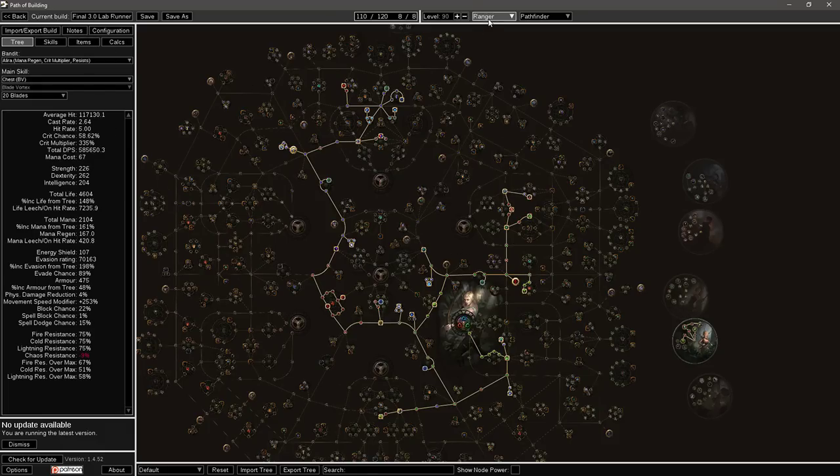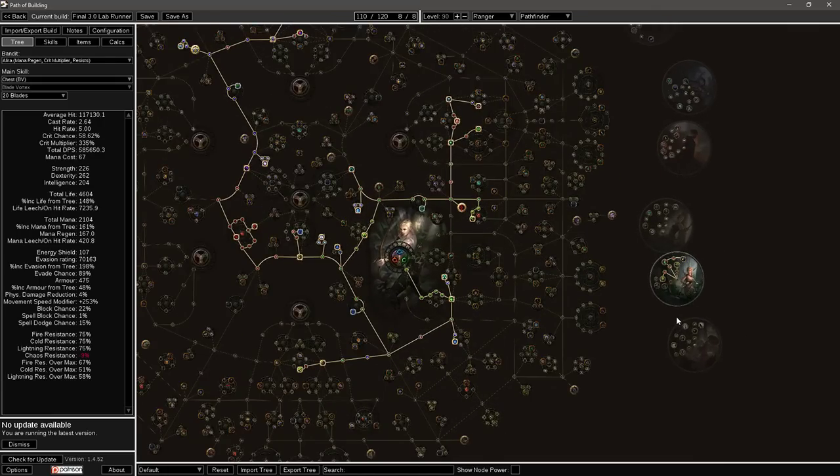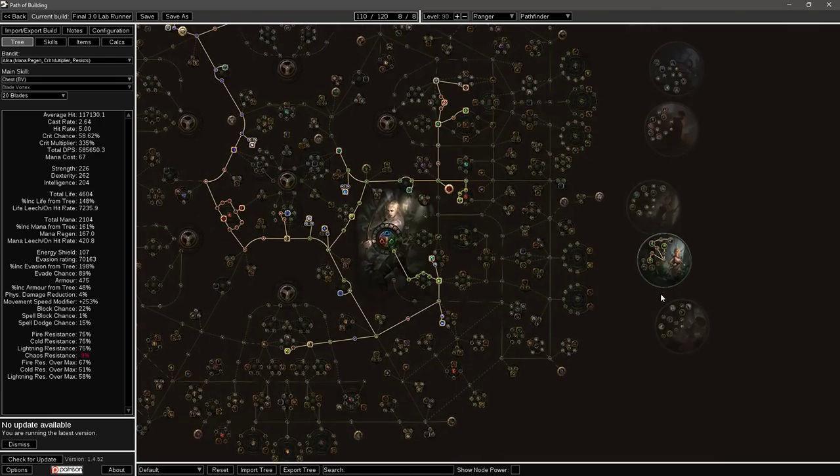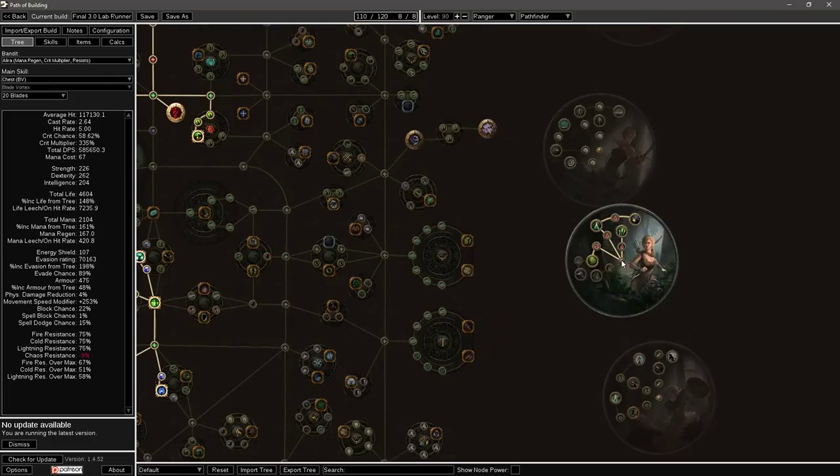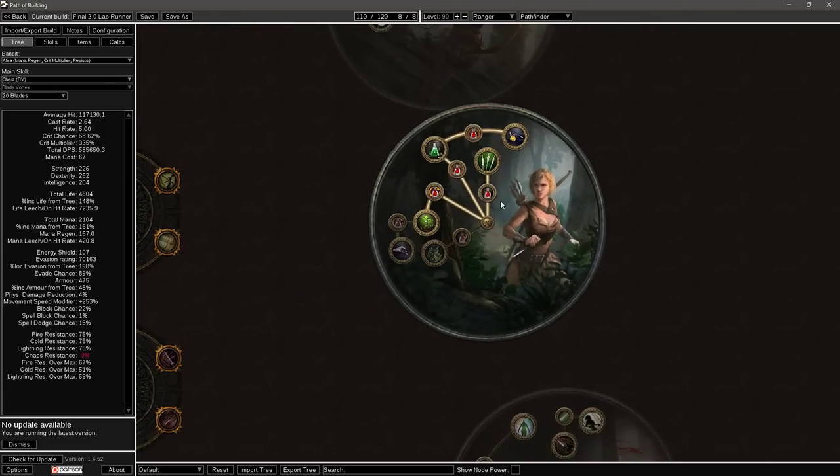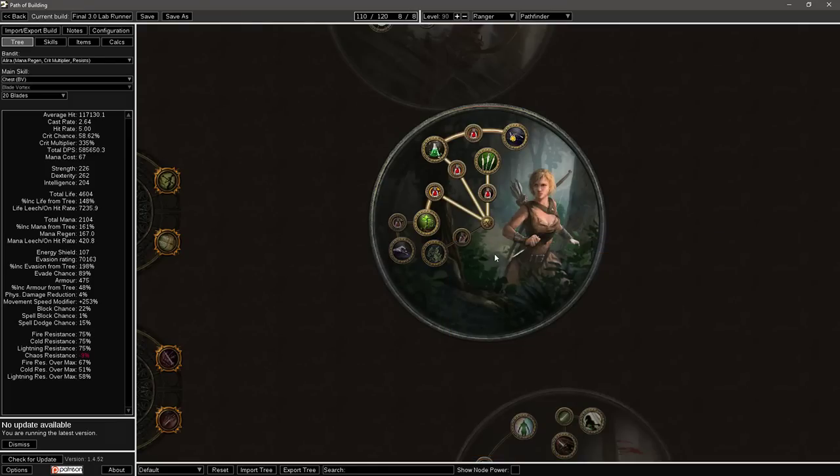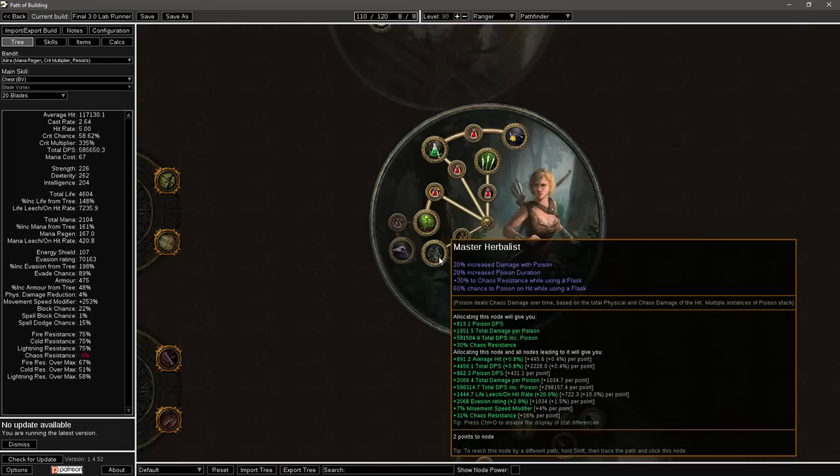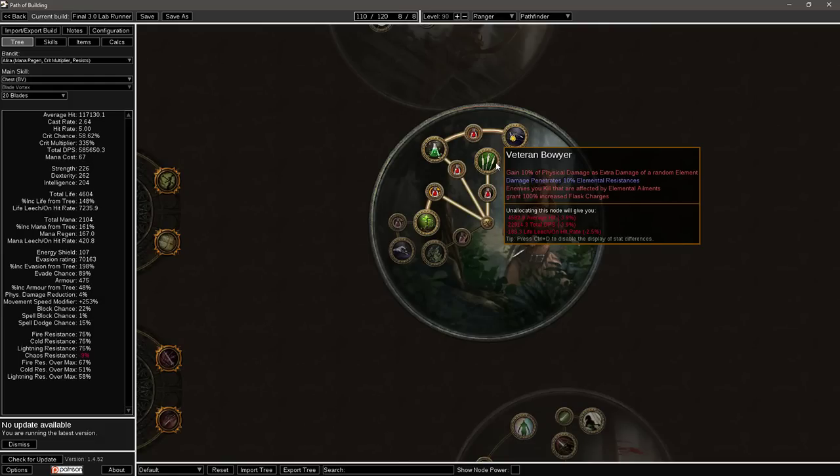So what is it? Obviously it's a ranger, it's a pathfinder. It's basically the same character I ran in Legacy League. The main difference, if we take a look at the Ascendancy, I'm not poisoning anything, just never ever again. It's garbage now. So what I'm doing is I'm taking these two Ascendancy points and I'm popping them straight into Veteran Boar.